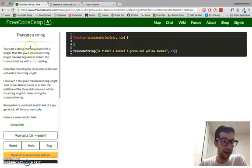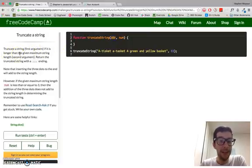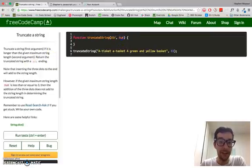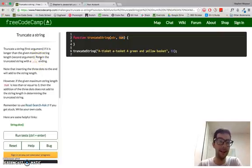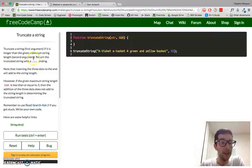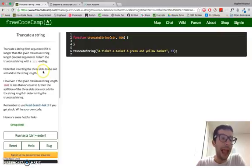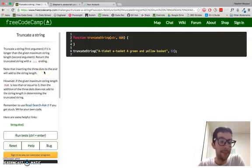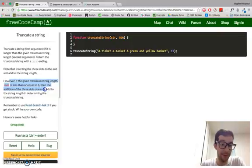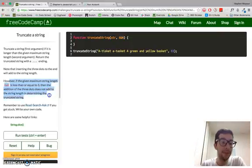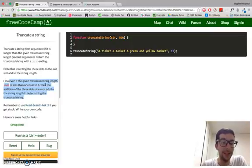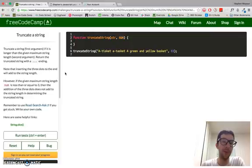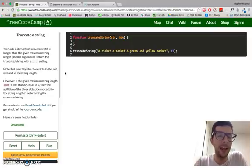Okay, let's understand the challenge. Truncate a string, that is the first argument str, if it is longer than the given maximum string length, which is the second argument num. Return the truncated string with a dot dot dot ending in ellipses. Note that inserting the three dots to the end will add to the string length.